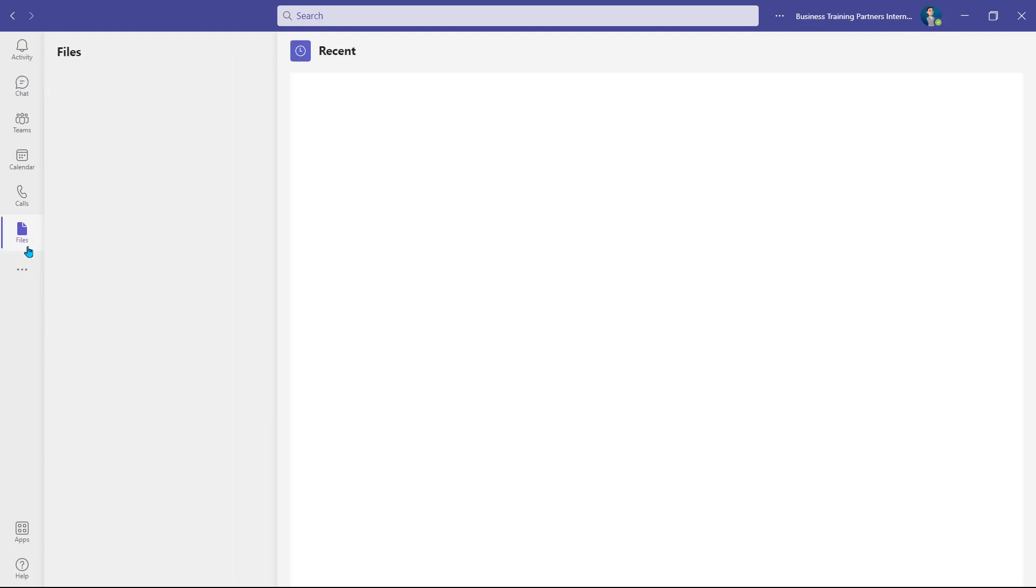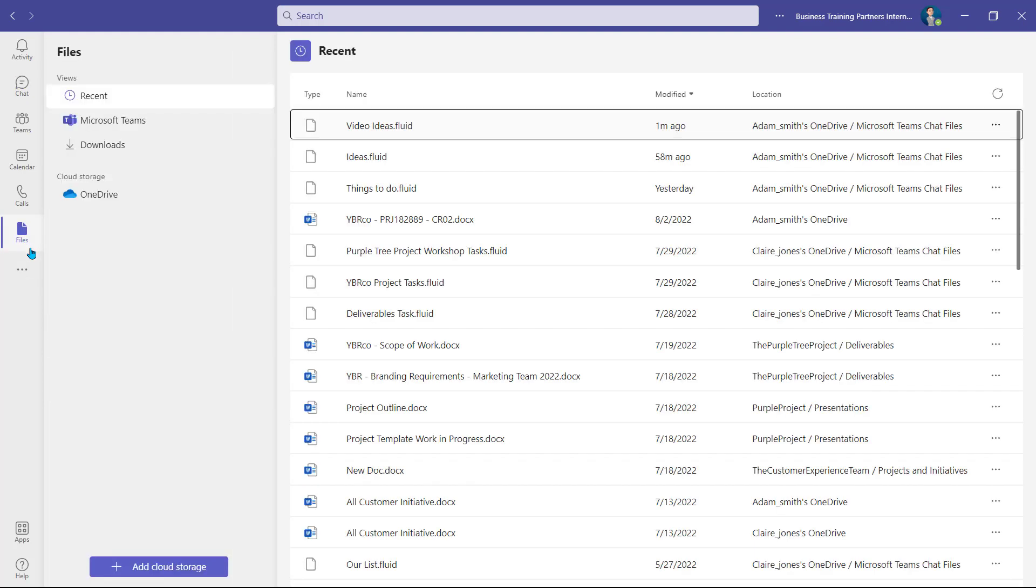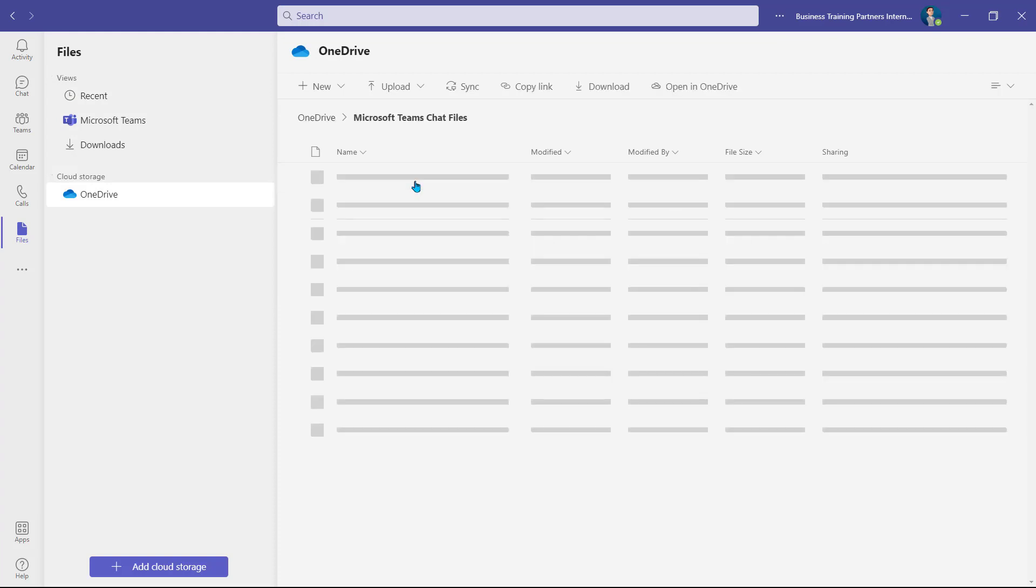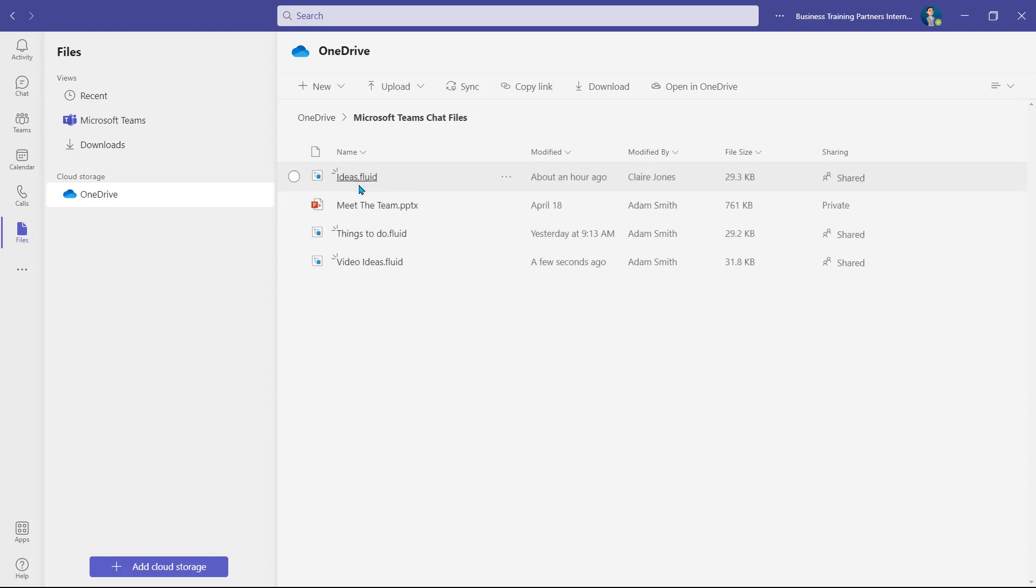Remember that you can access your OneDrive by selecting the Files view, and selecting OneDrive. The Loop components that you create are stored within this Microsoft Teams Chat Files folder, where you can see that they're a .fluid file type.